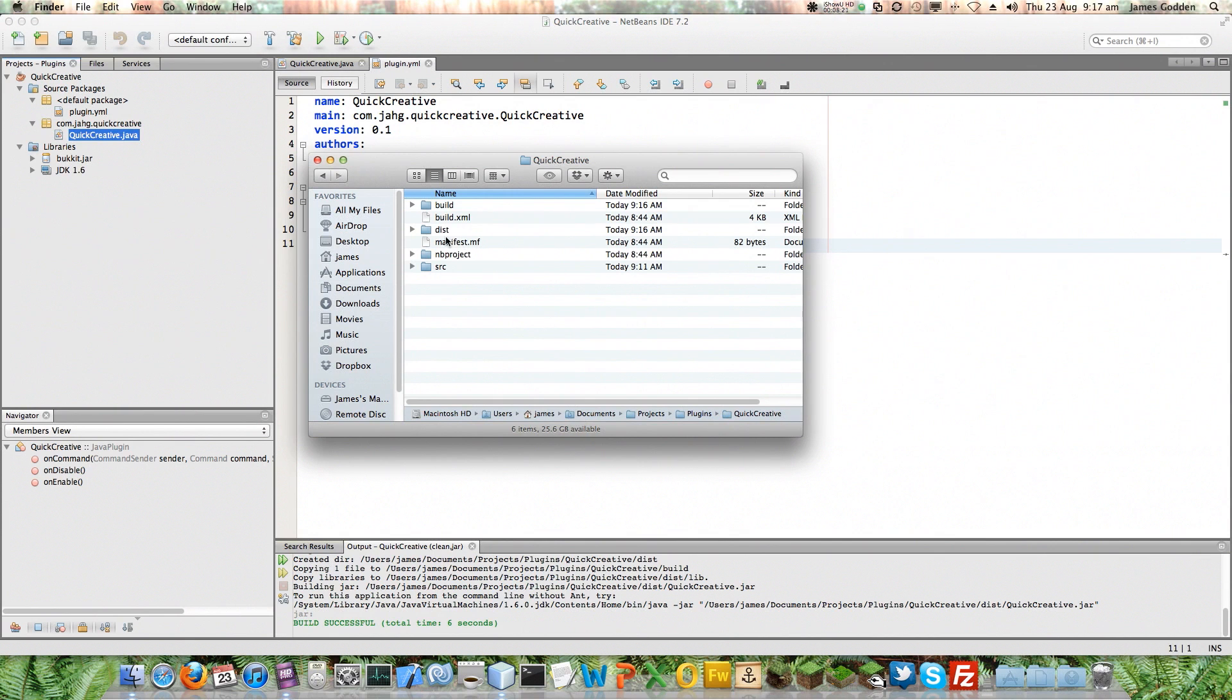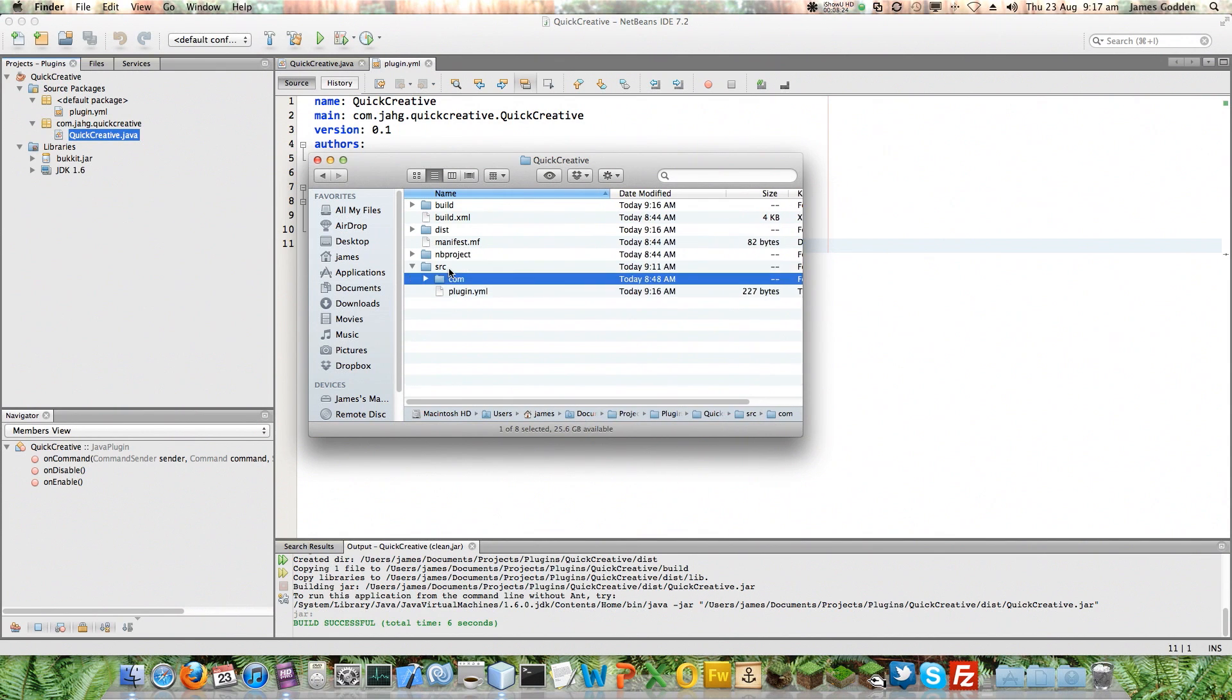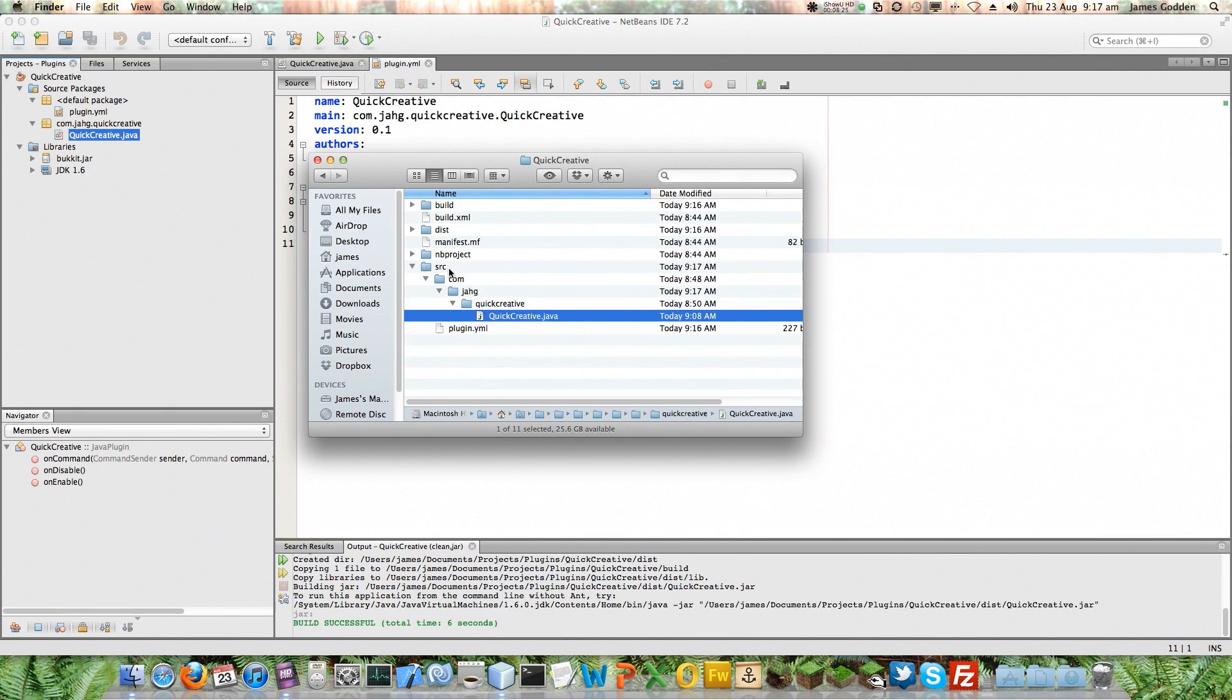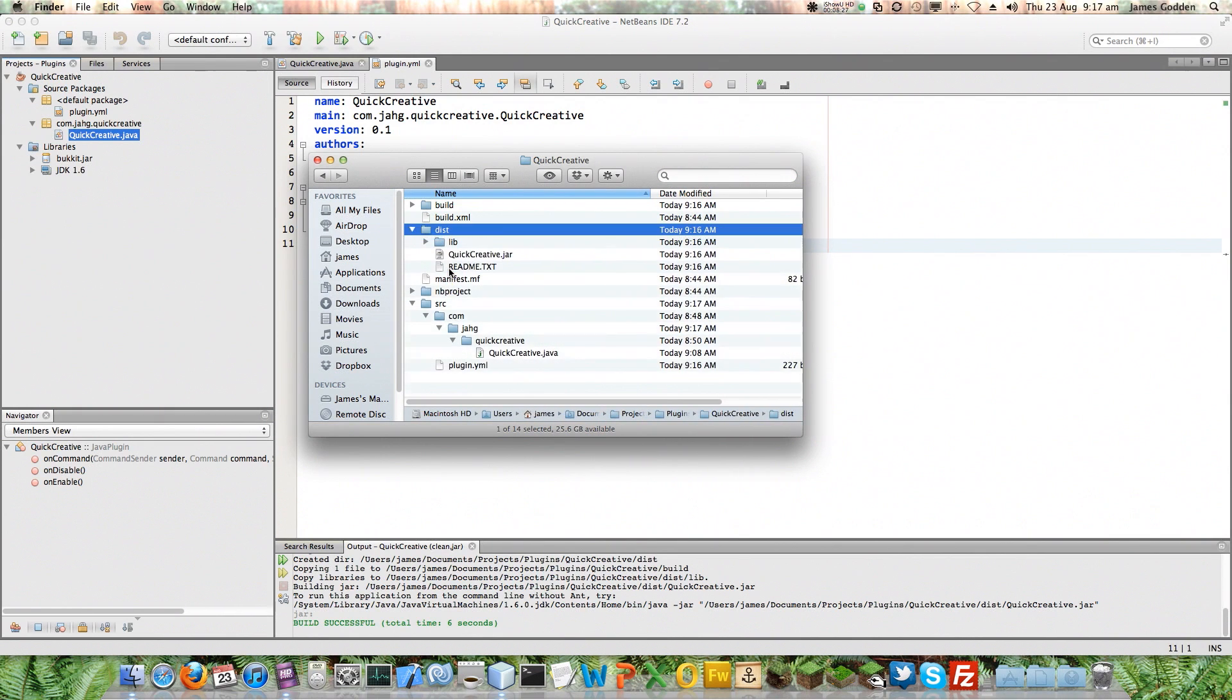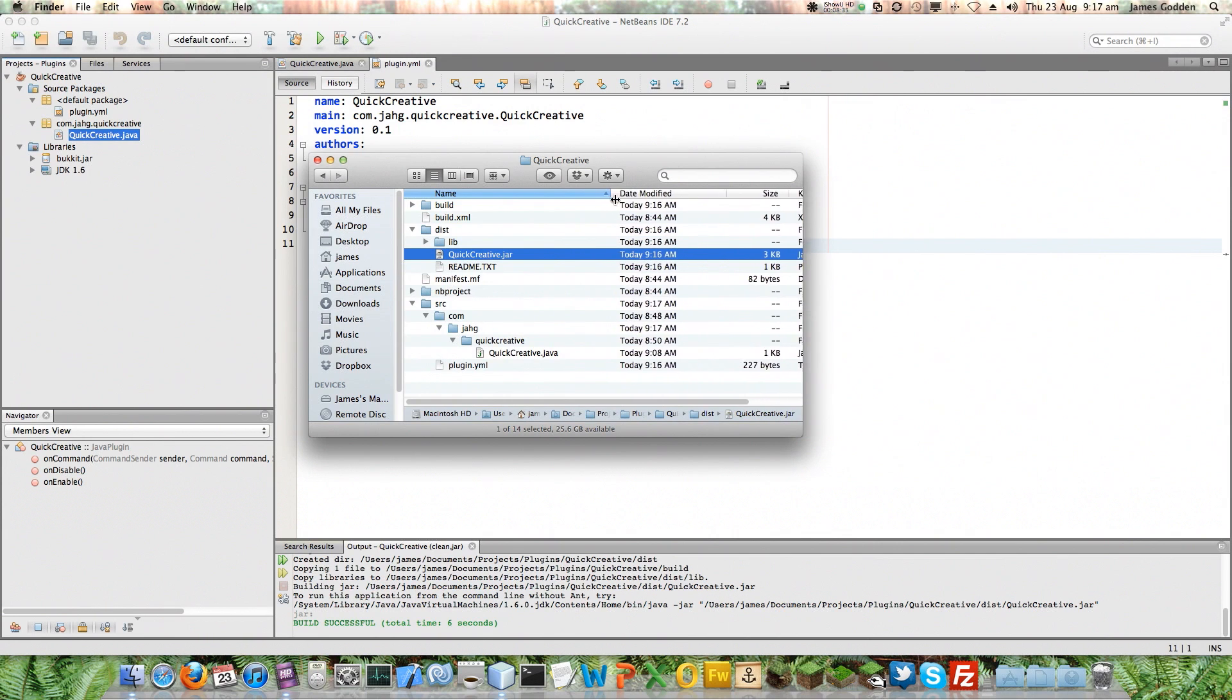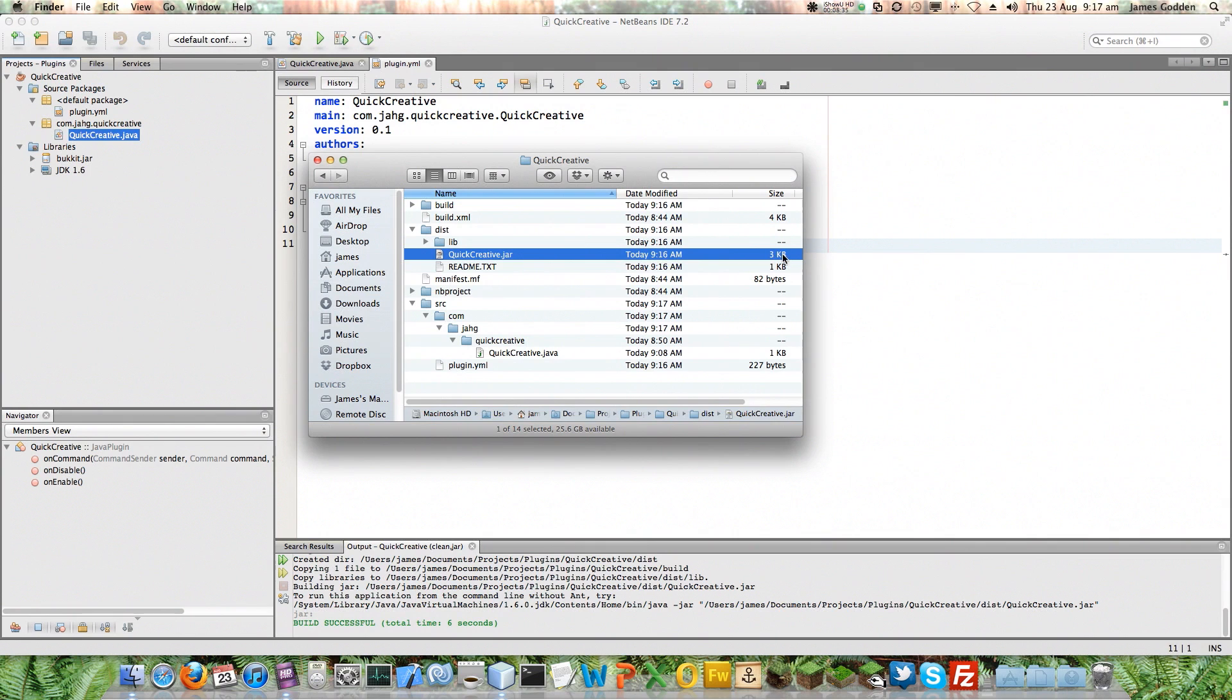You can see, as well as the Source folder, with all of the code and so on, that's the structure of our project there, it's also got this Distribution folder. And there's our plugin. And it should be a very small file. There's not a lot involved in this. It's 3K at the moment. Hopefully, I'll be able to make that even smaller shortly. Let's give this a go and see if it's going to work.